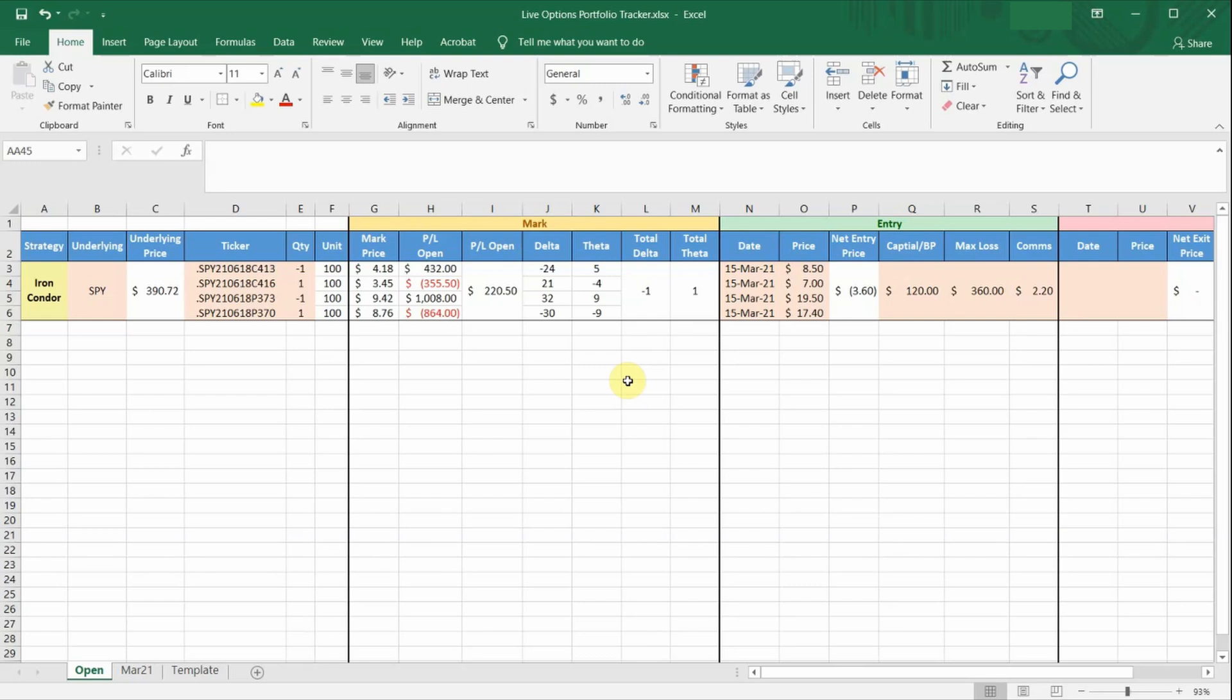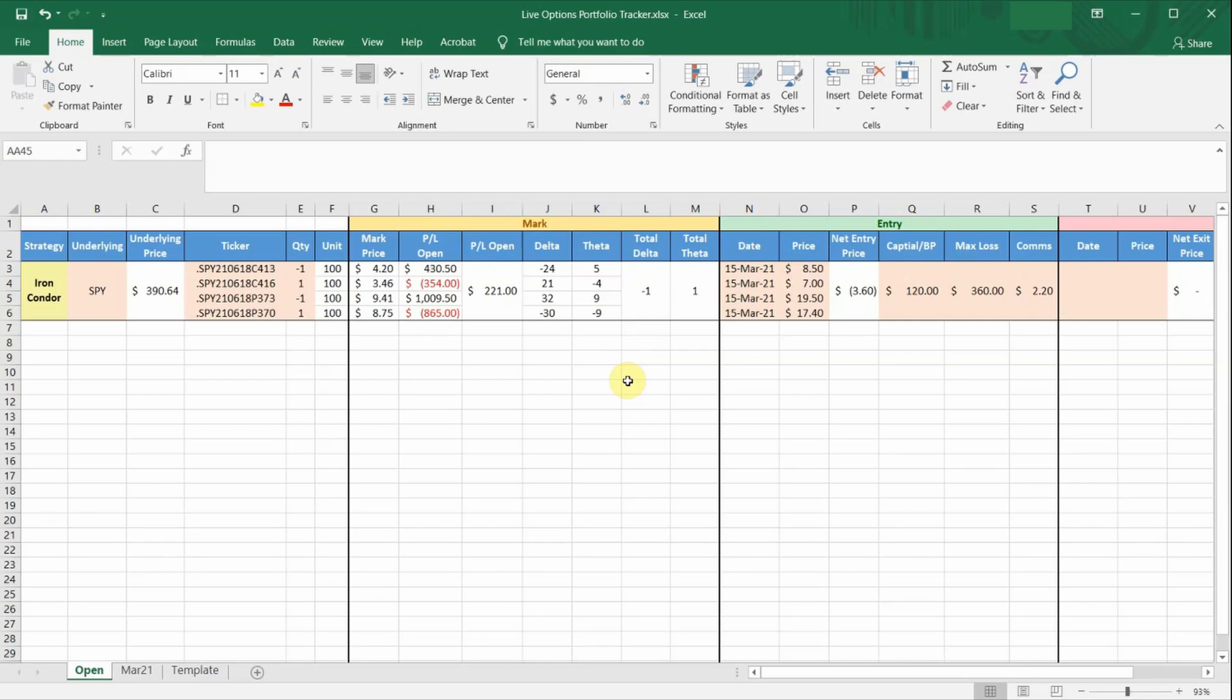You might be wondering why do I need to go through the trouble of creating an Excel spreadsheet to track my options position, when most of the broker platforms already have an open position summary in the platform. So one of the main reasons is because whenever you close part of a position, or roll over a trade to repair your position, the P&L you see in your broker platform only shows the P&L of the current open positions, and not the total P&L of all the positions that you have taken for this particular trade.